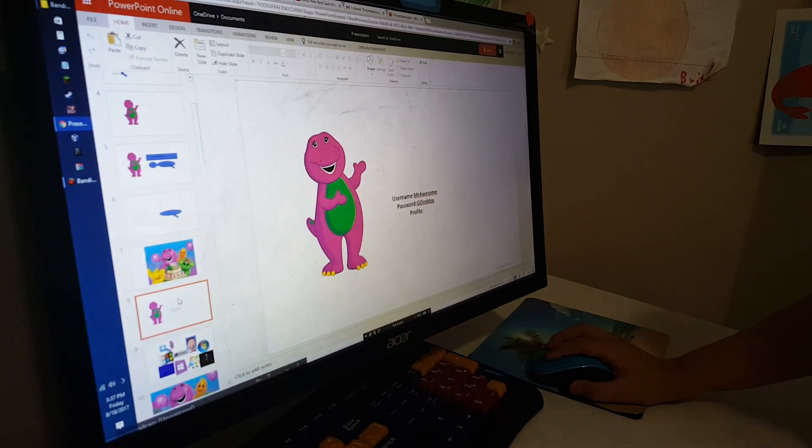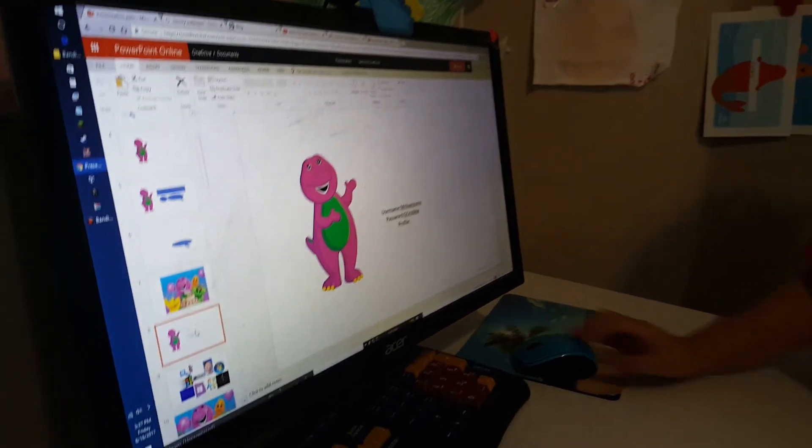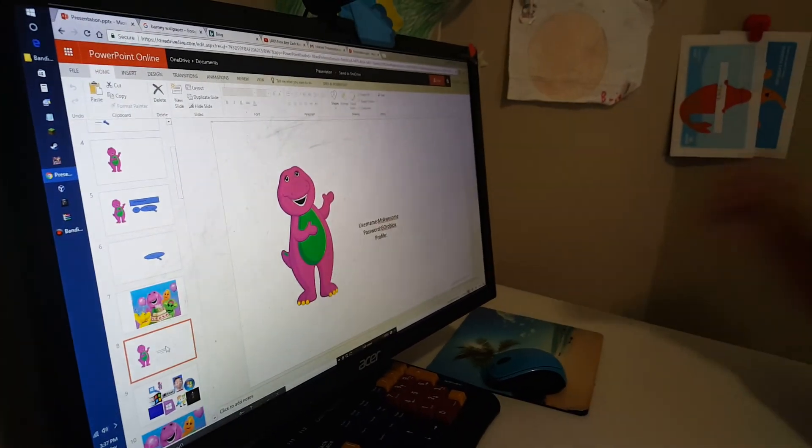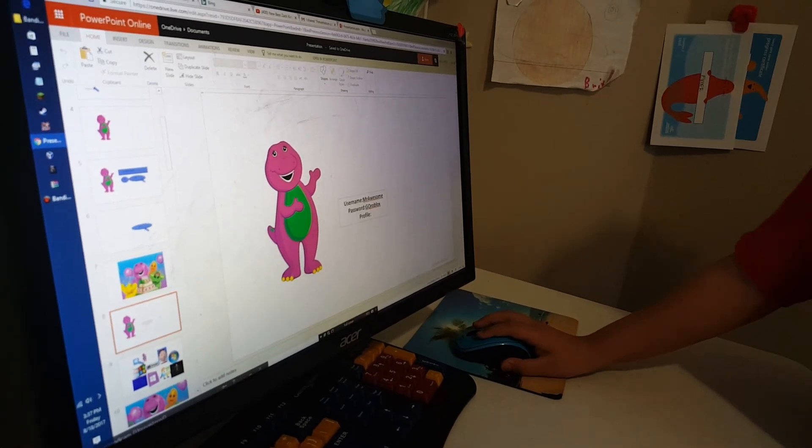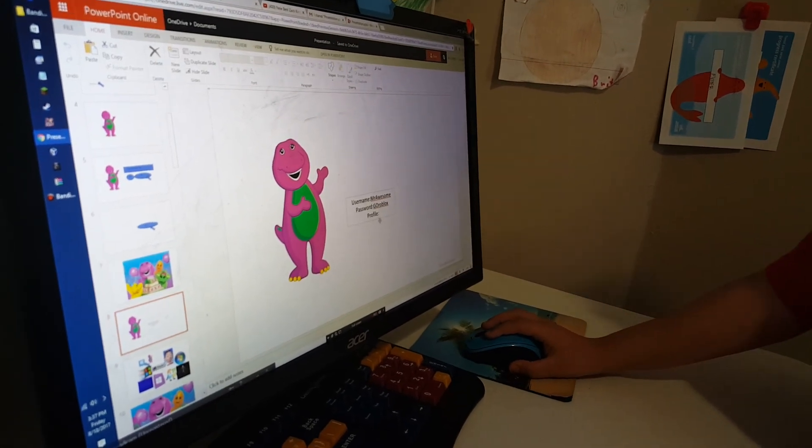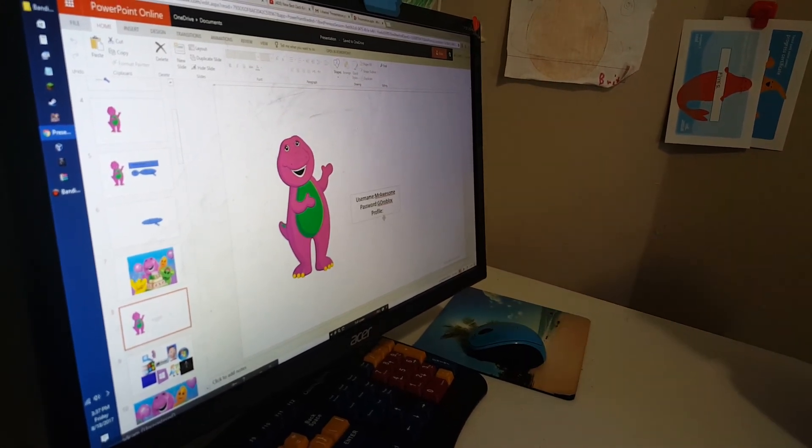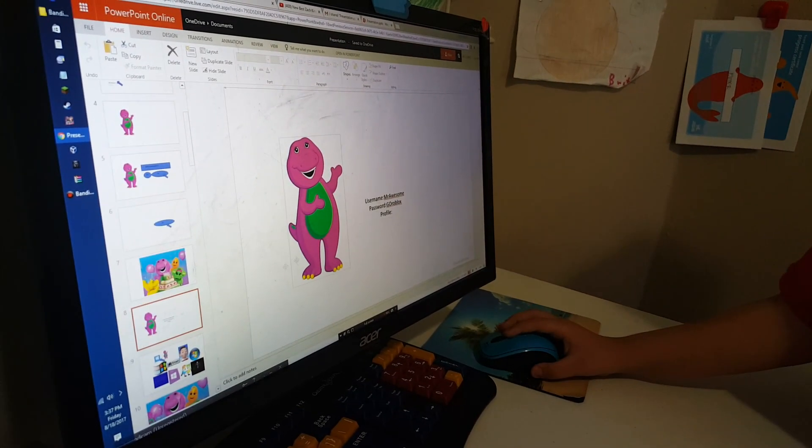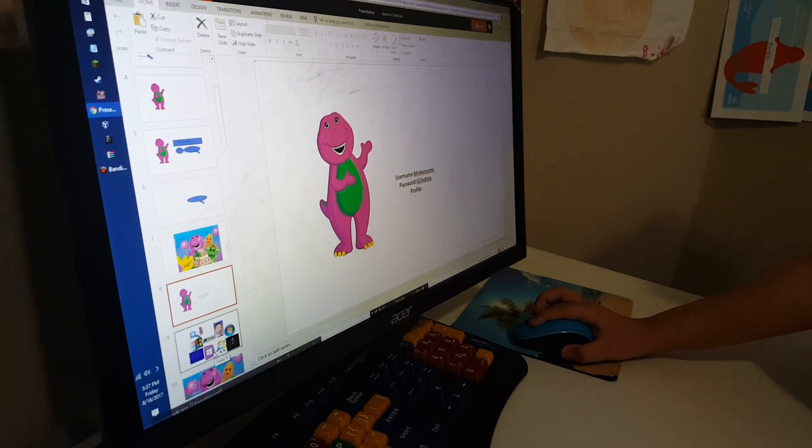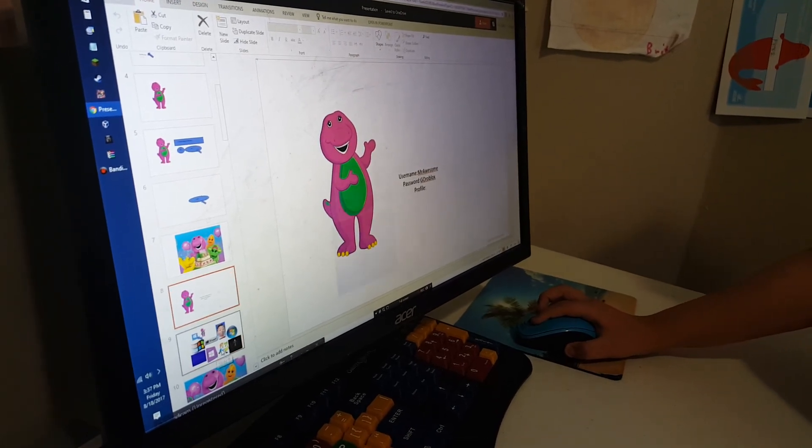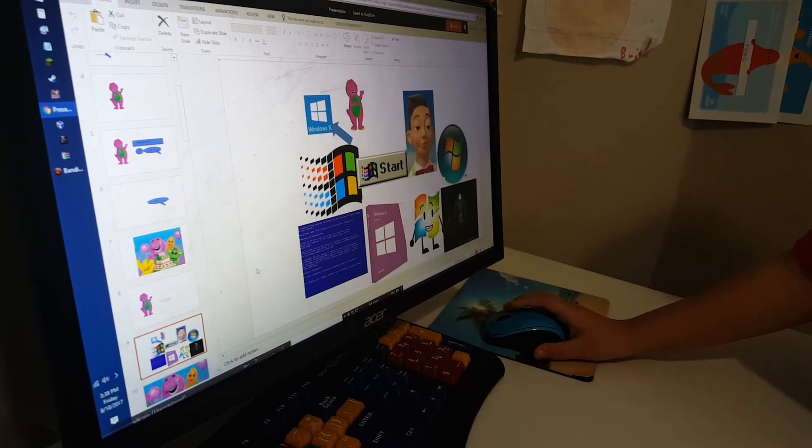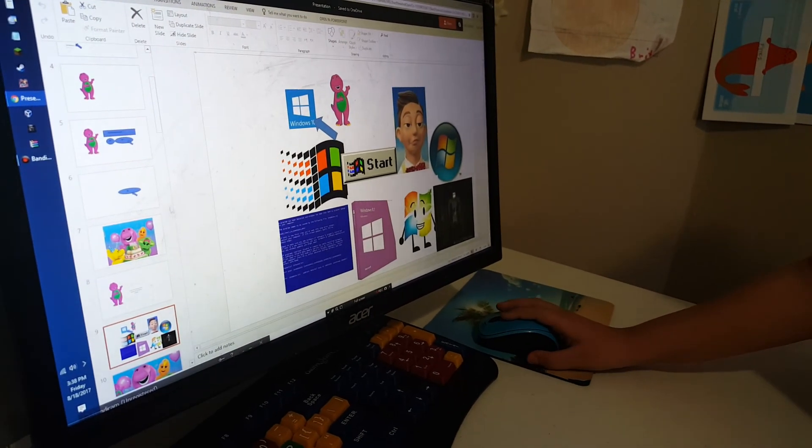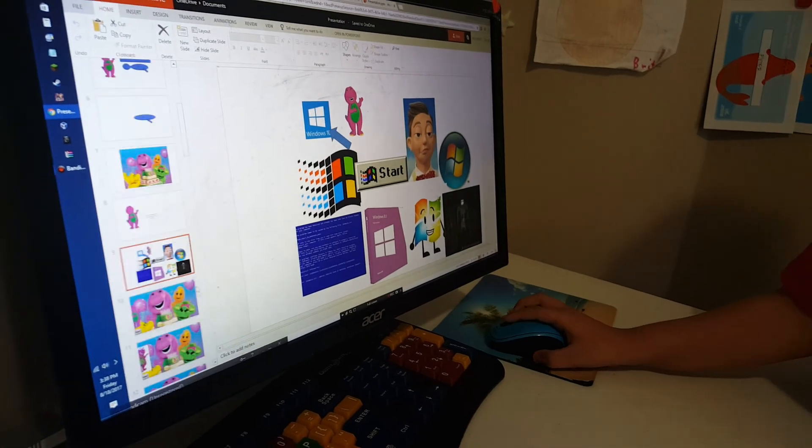Hello, my name is Barney and sign in and choose a profile picture. I'll choose the Windows 10 because I like Windows 10.